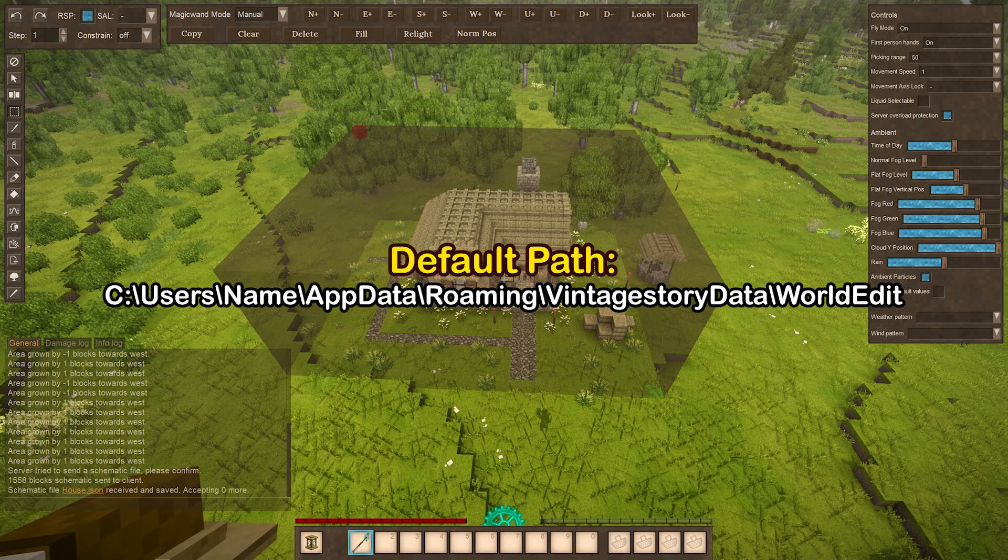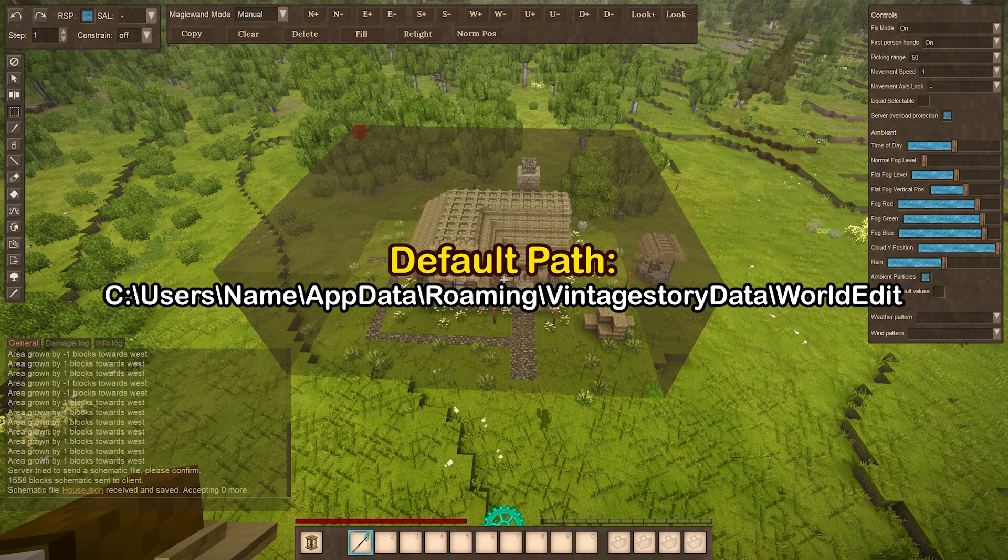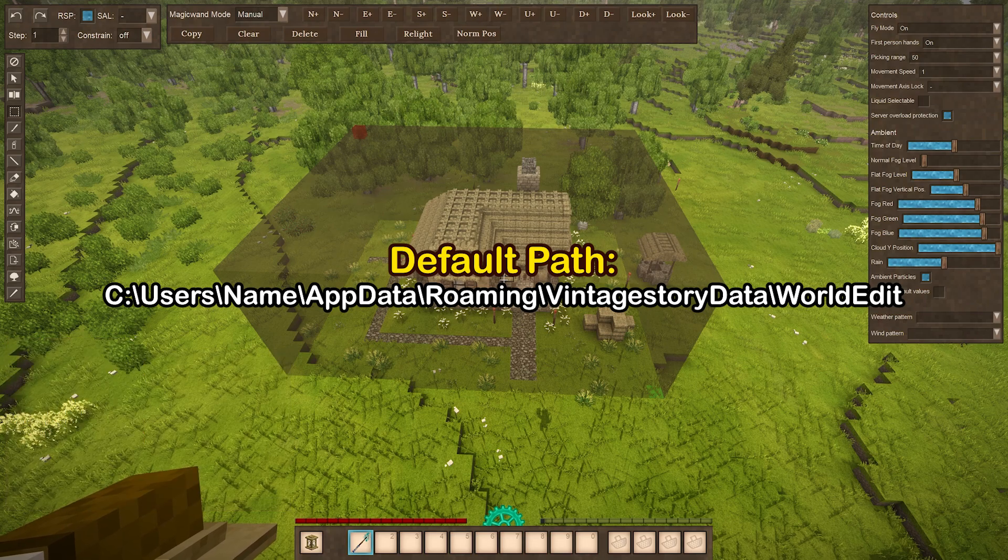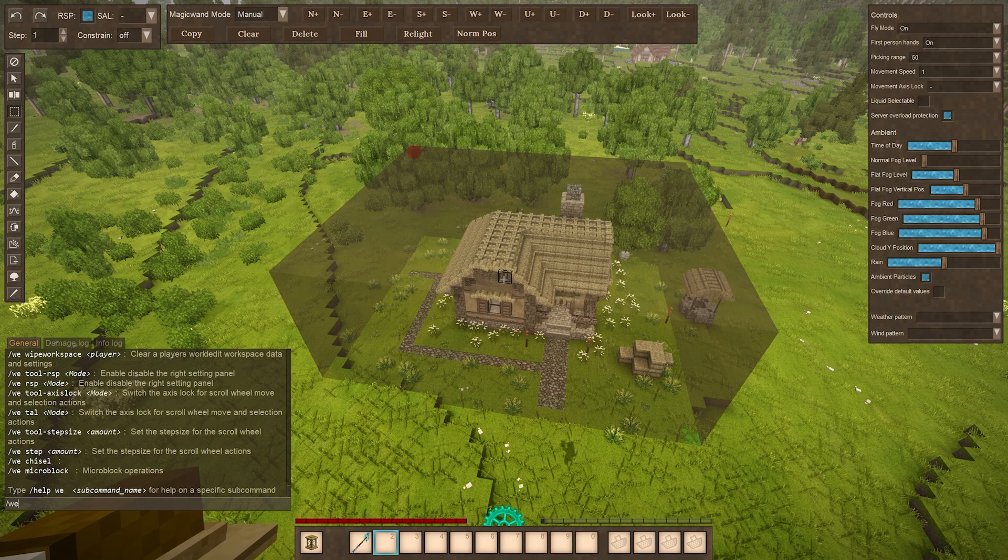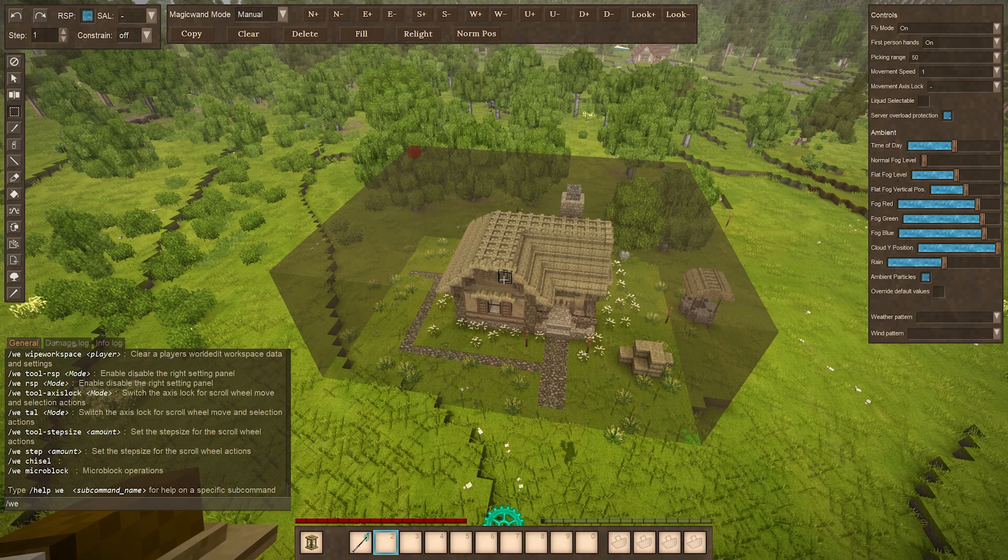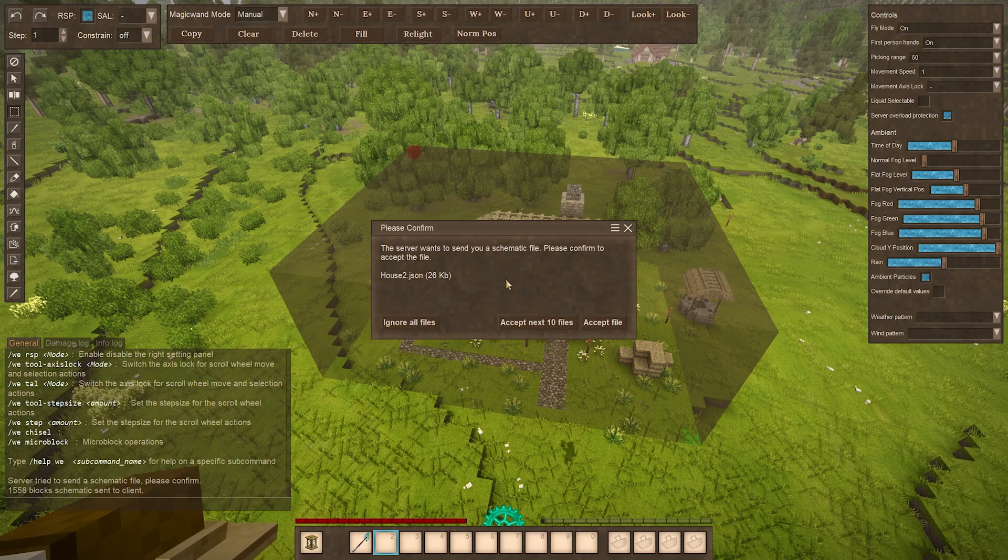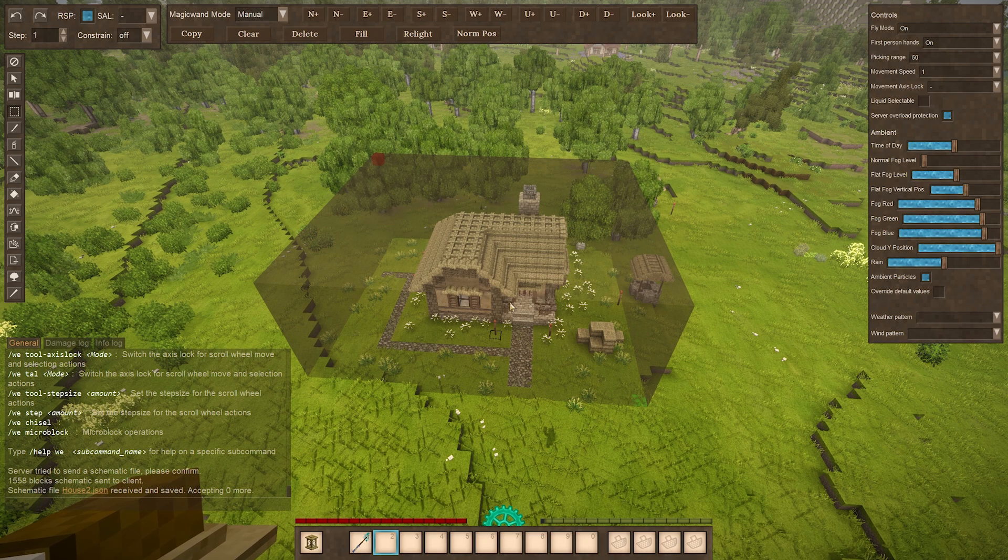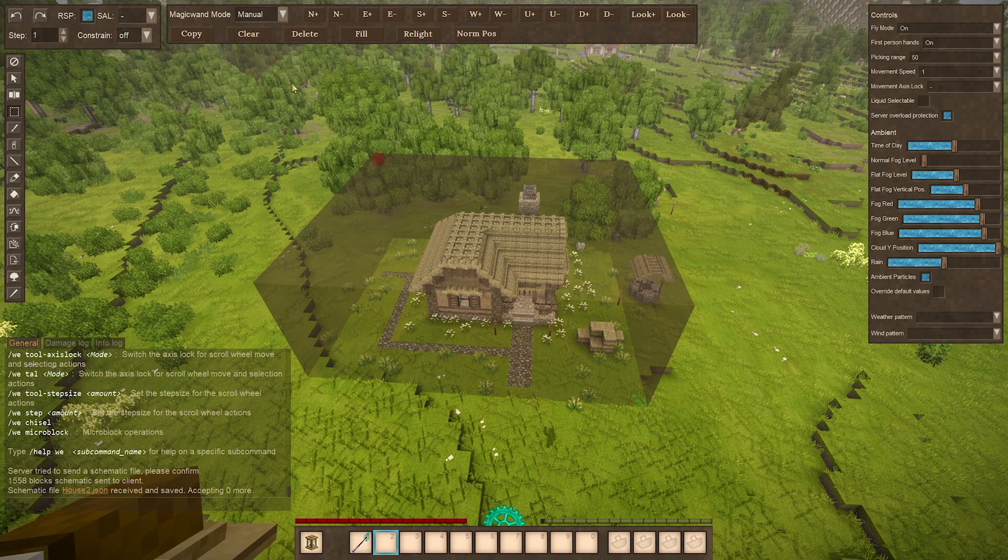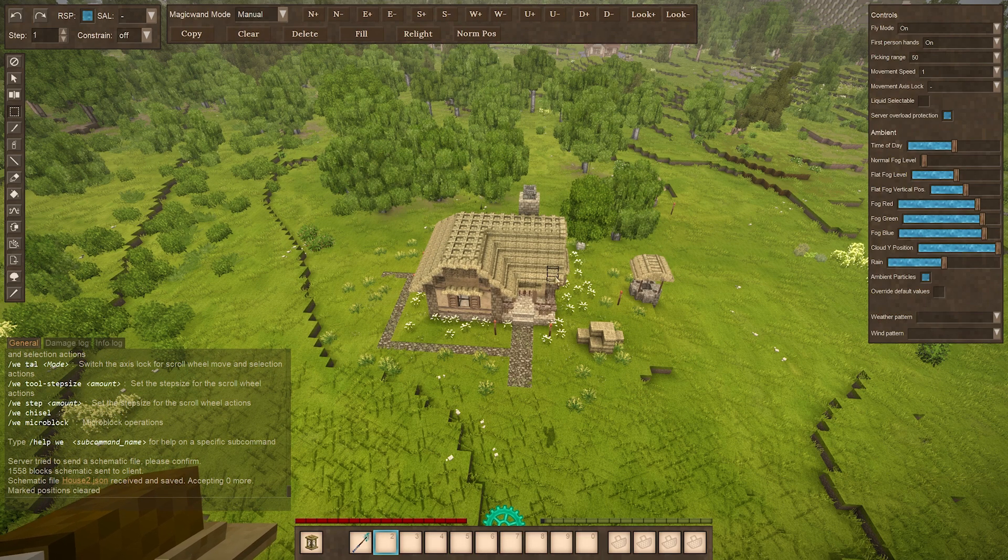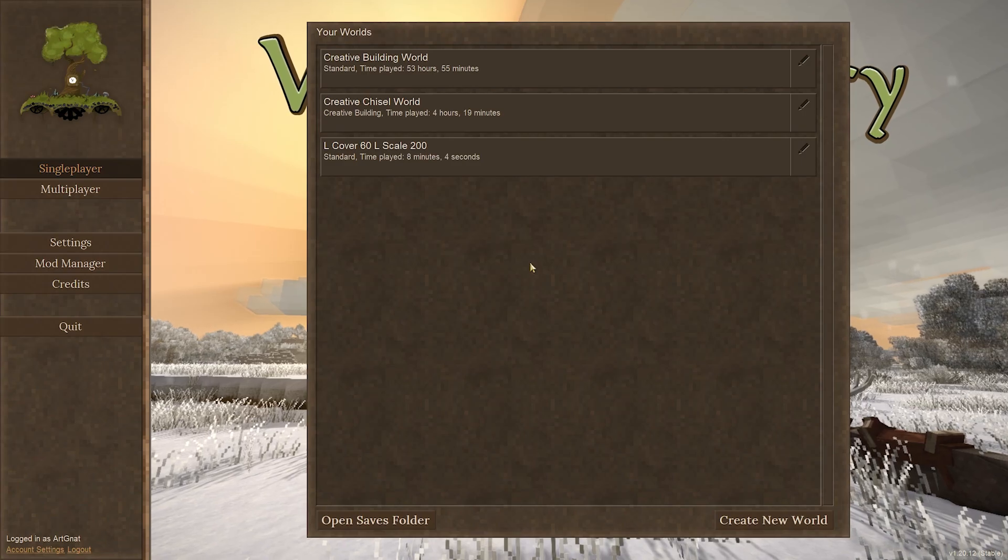Now your schematic file will be saved into Vintage Story's data folders. There will be a World Edit folder within the data folder. That's where it's stored. If you want to type out that wordy command, you can instead do slash we and then e x p c and then the file name. So we'll say house 2 and that will do the exact same thing. Now to undo your selection here you can just do clear and then the selection will go away.